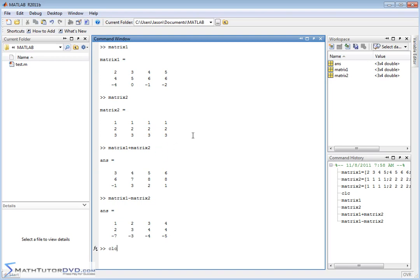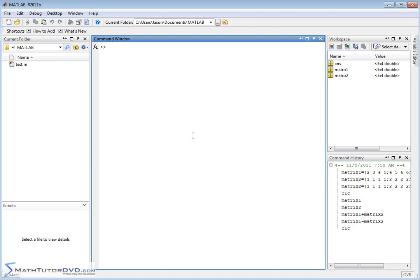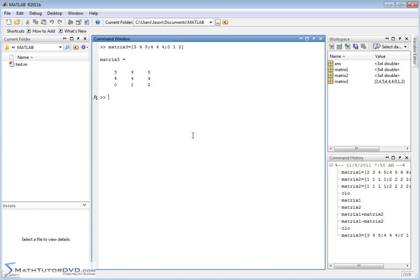Now, let me clear the screen and let me create matrix3. And I'll set this equal to 3 space 4 space 5, 4, 4, 4, 0, 1, 2. Like this. Okay, so there's matrix3.